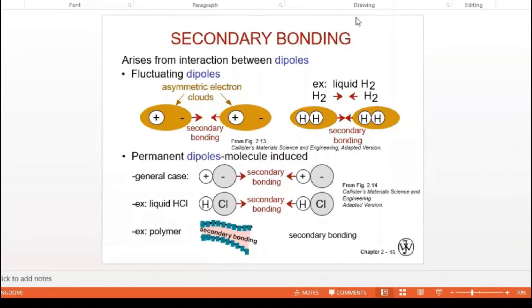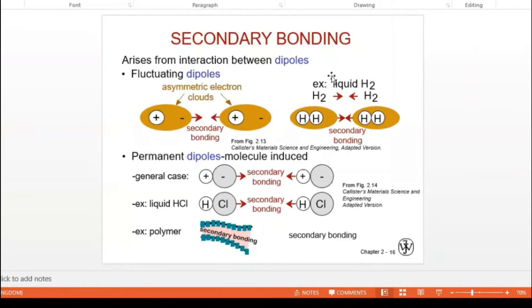Secondary bonding arises from interaction between dipoles. There are a few types. If we take liquid hydrogen, it has H₂ — two hydrogen atoms sharing electrons to become H₂. Between one H₂ liquid molecule and another H₂ liquid molecule, there should be some connection, otherwise they will not stay together.